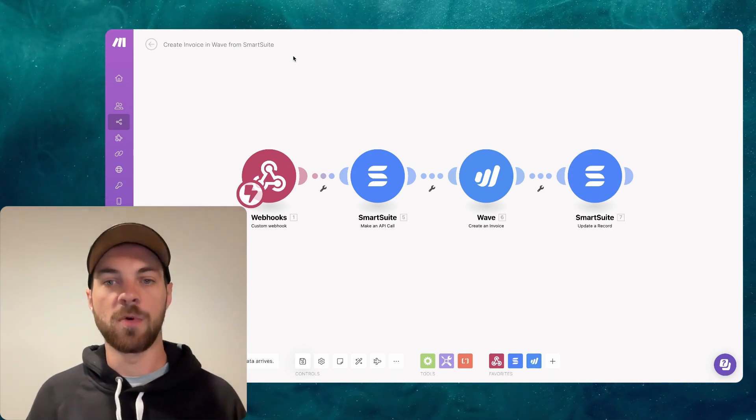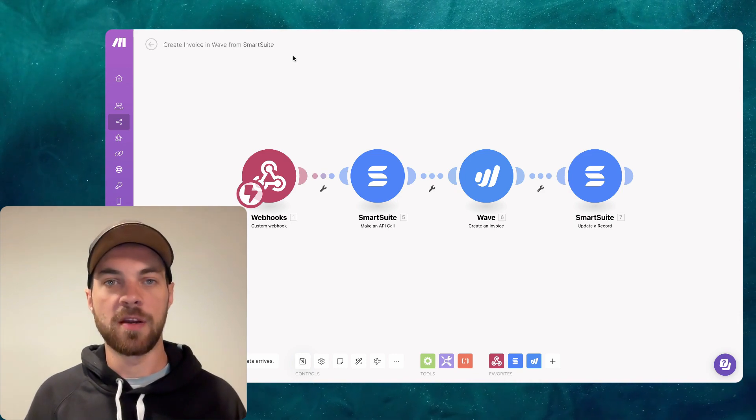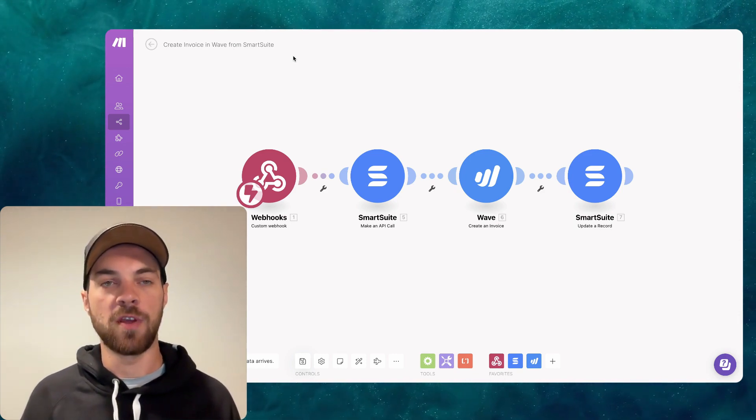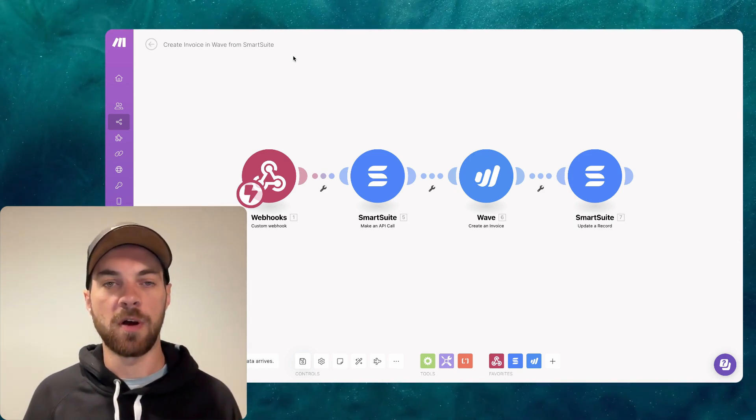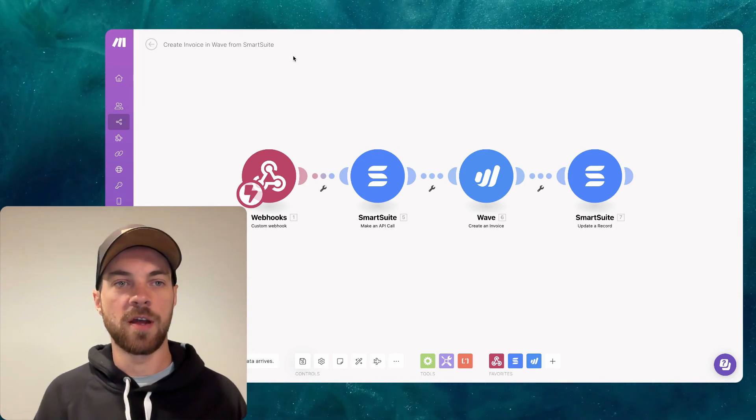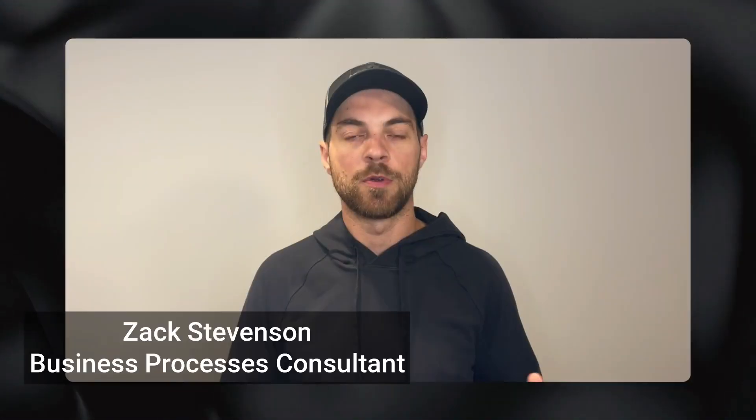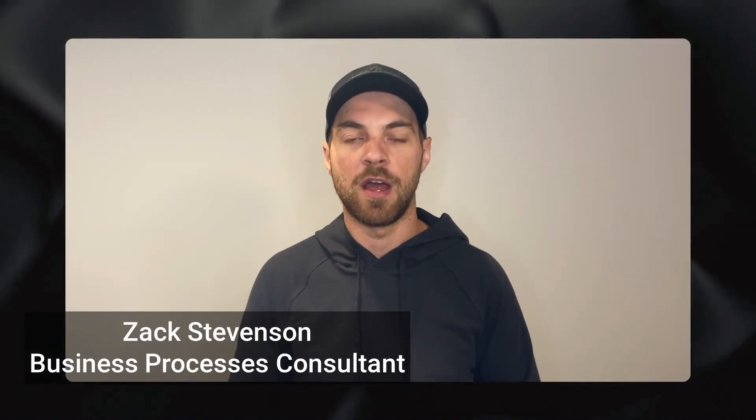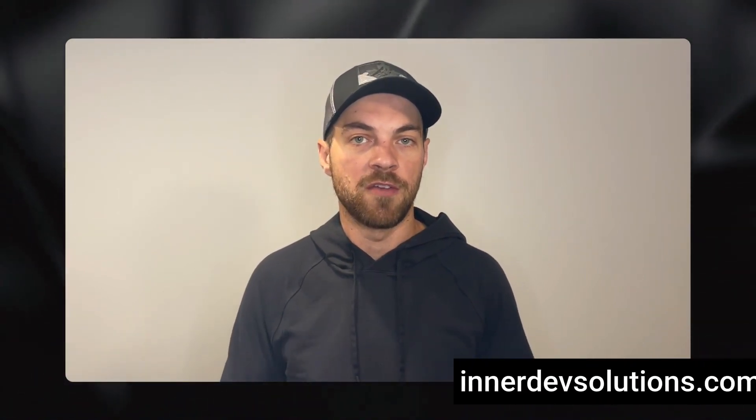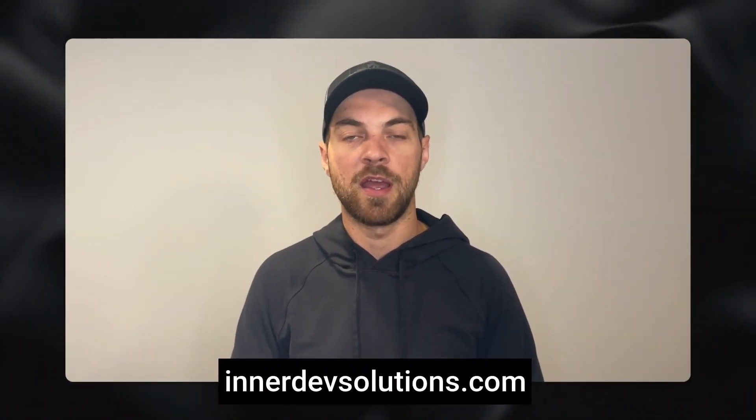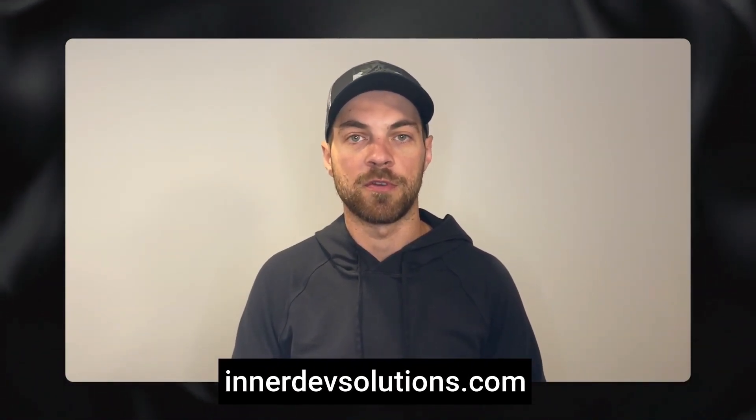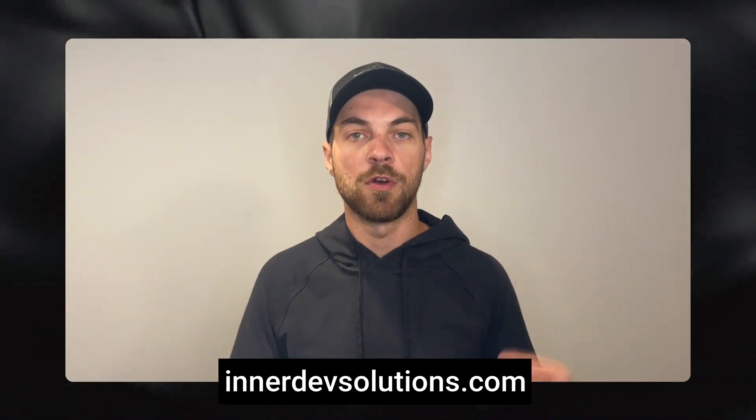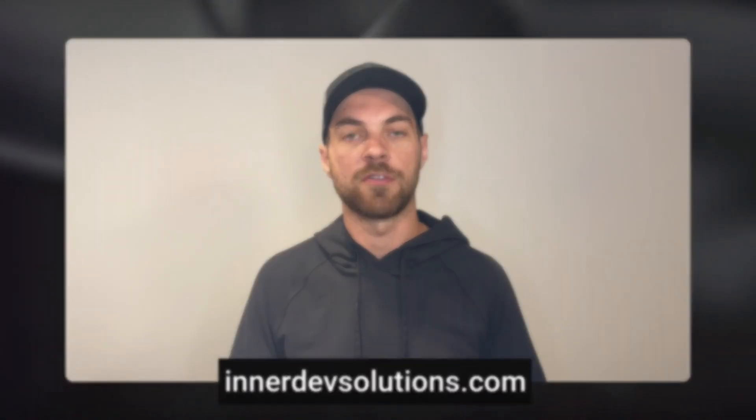However, one of our viewers, Brandy Bullock, had mentioned to use a webhook response and I'm going to show you how to go ahead and use that. Welcome to our channel. My name is Zach Stevenson. I'm a business processes and no code consultant. If you need help streamlining or automating any of your business processes, please visit our website below to book a free consult.